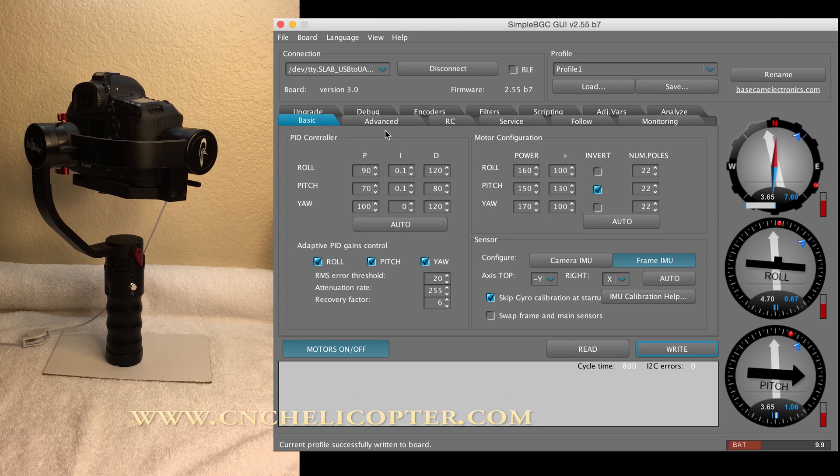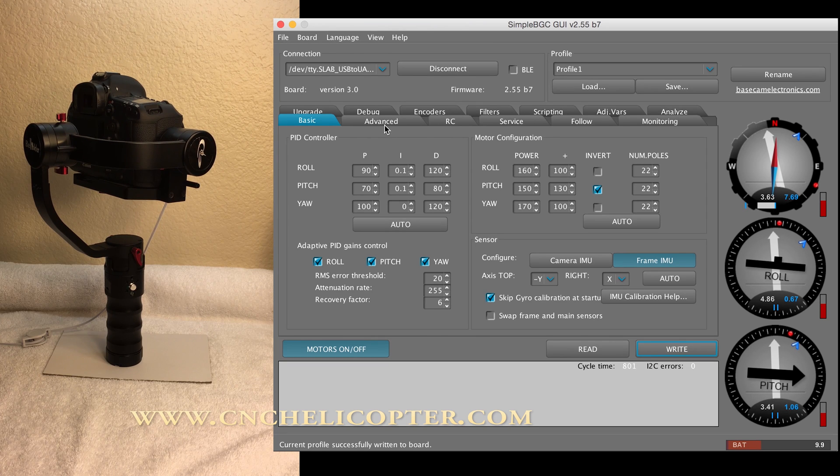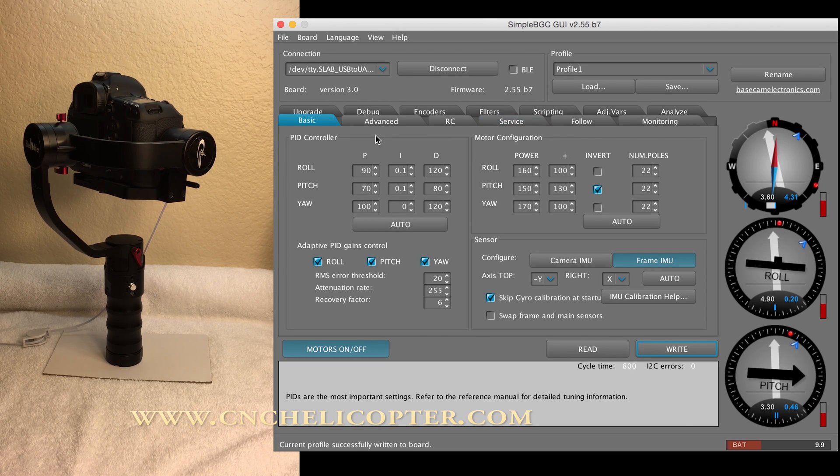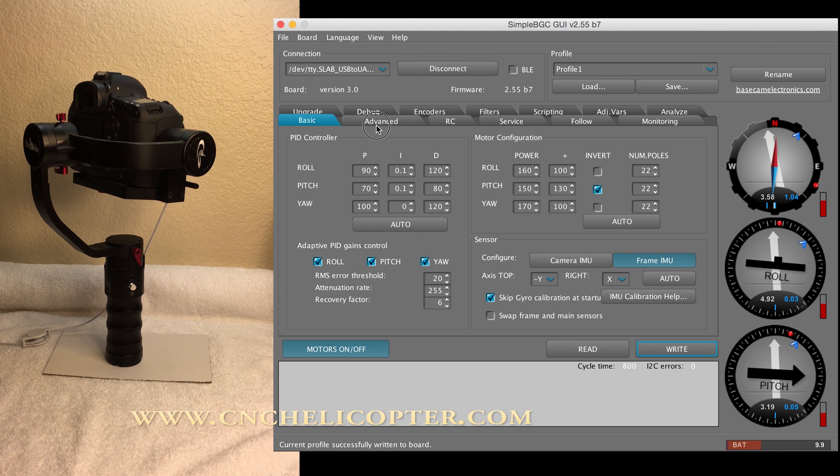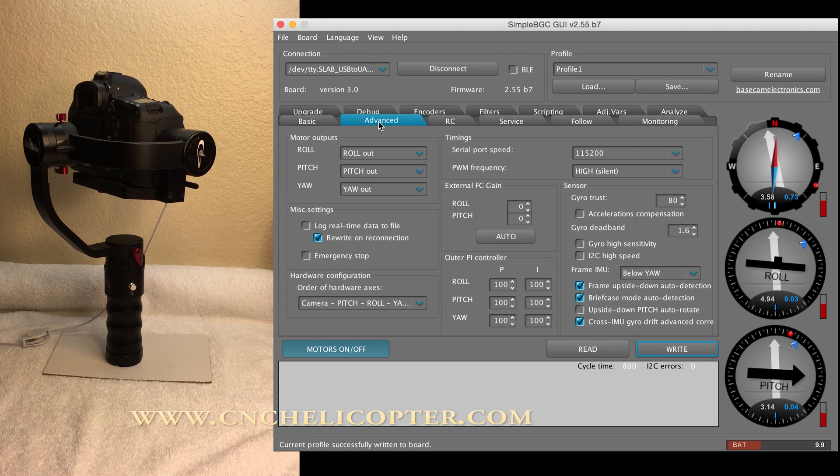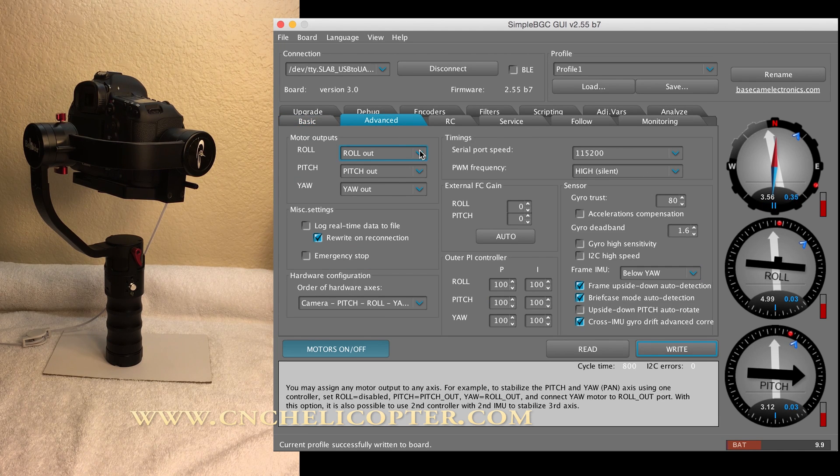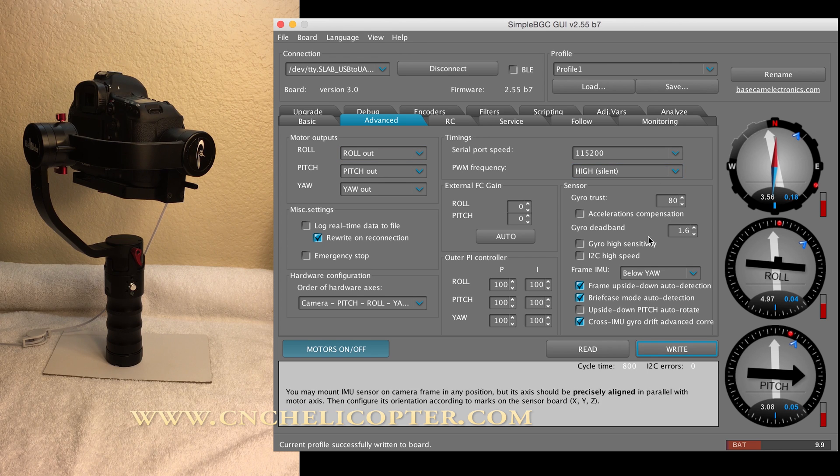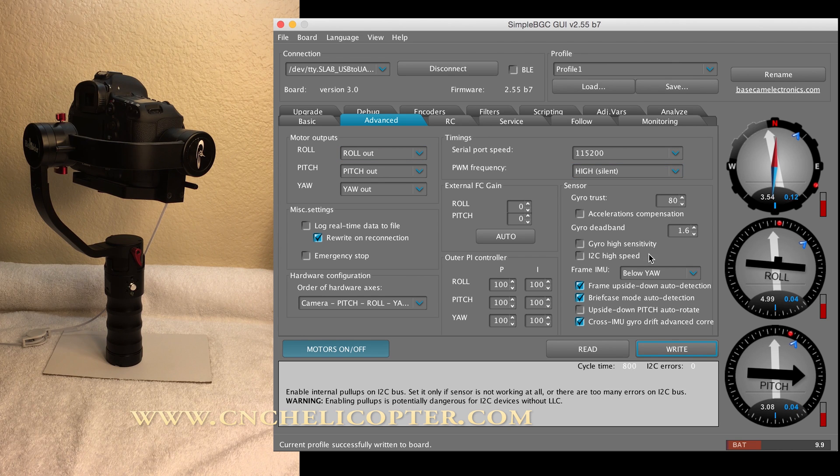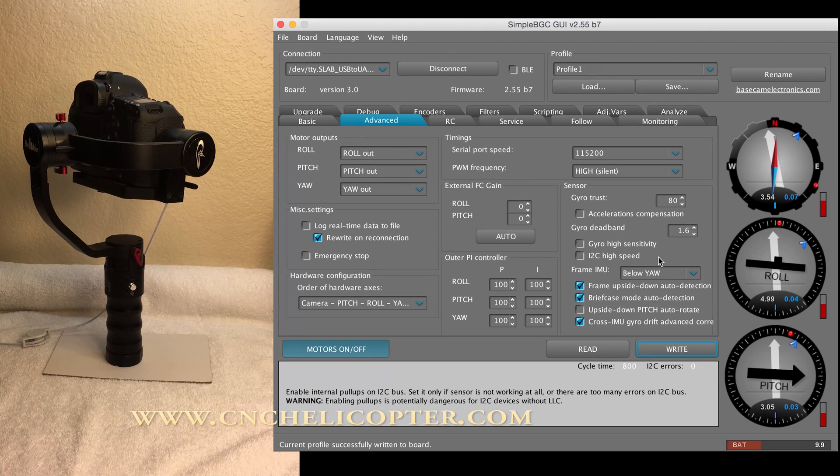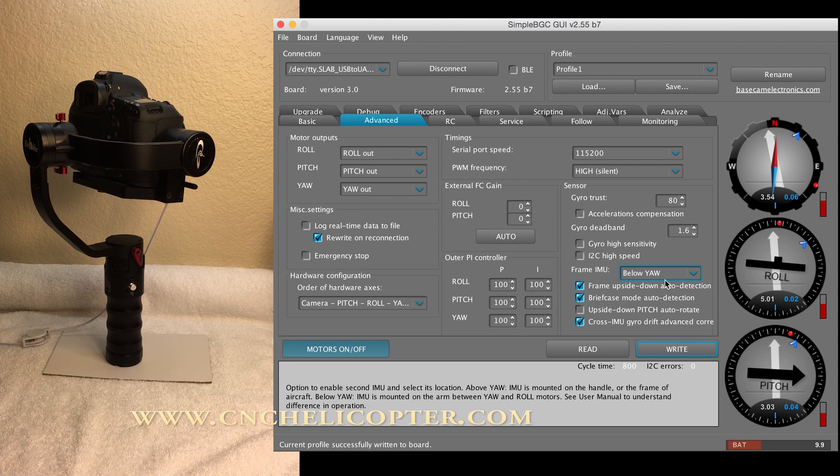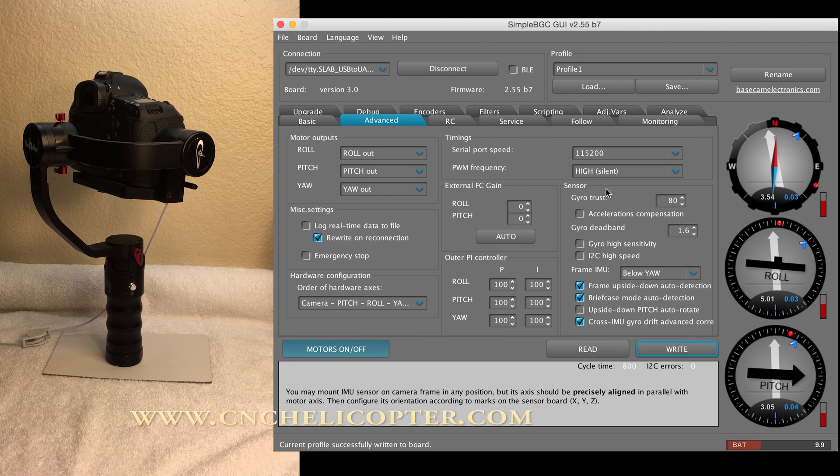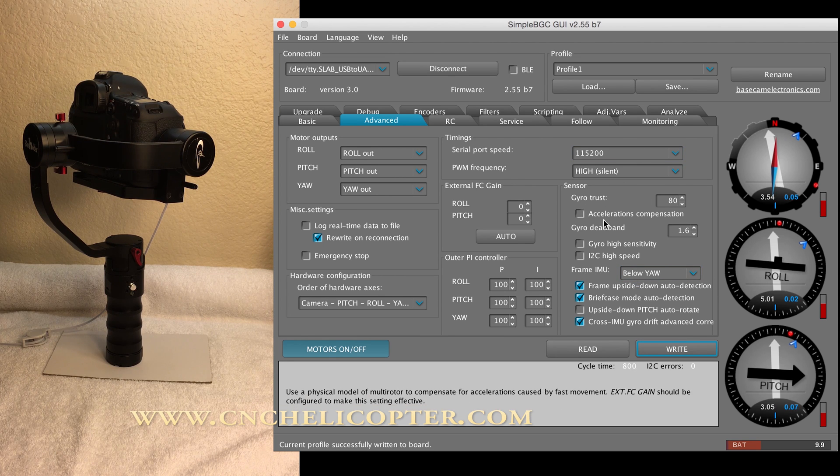Now we go to the second step. Second step, we go to the advanced. Advanced area. You see, in the first video, introduction, we said the frame IMU is below yaw. That's when you double check. That's correct.